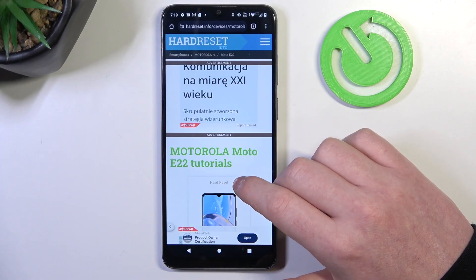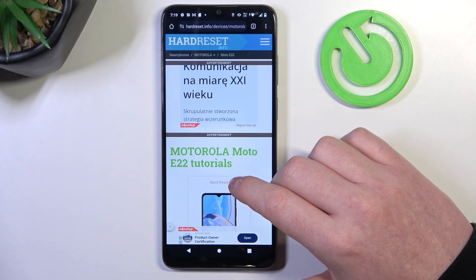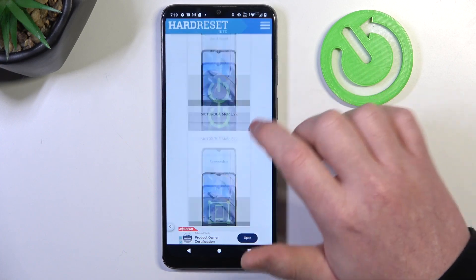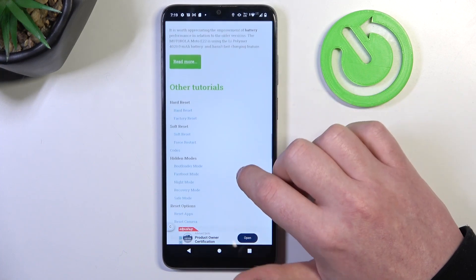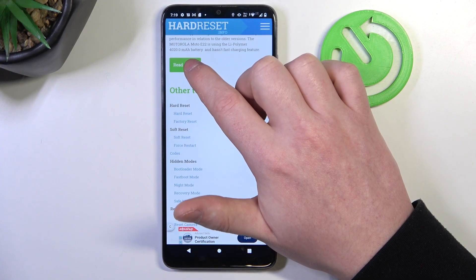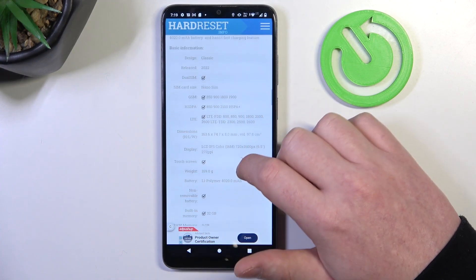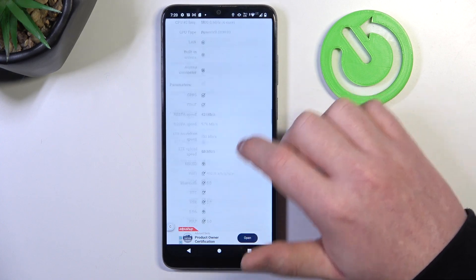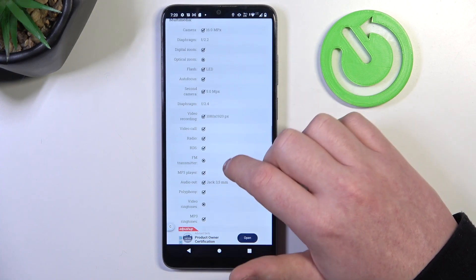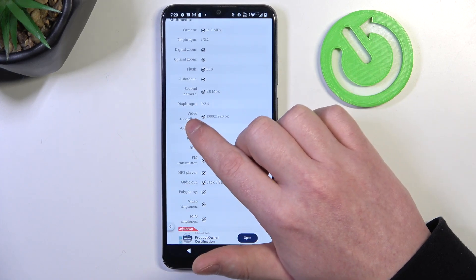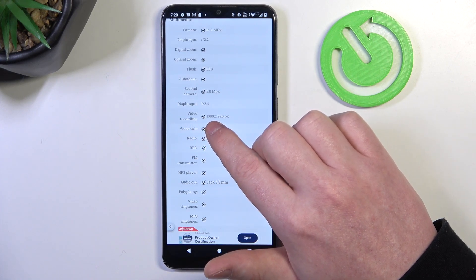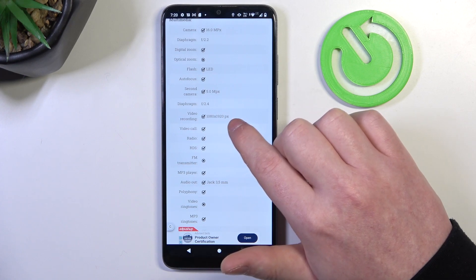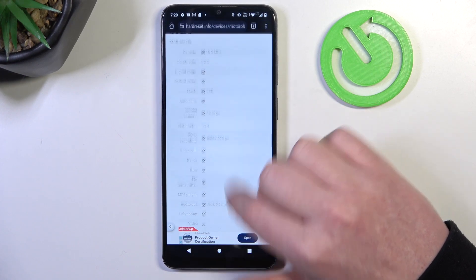To do this we'll need to visit our website. Locate this device and then scroll down. At the bottom we should find 'Read More' — click on it to reveal basic information, then scroll down to the multimedia section. There we find the video recording resolution, which is 1080 by 1920 pixels.